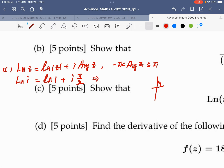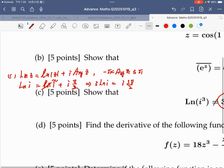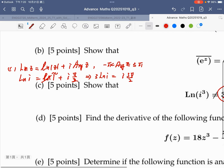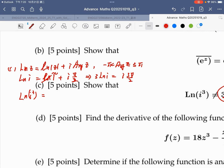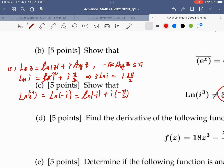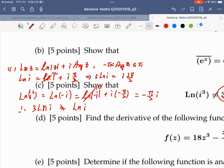Therefore Ln(i) is equal to i times pi over 2. But Ln(i³) is equal to Ln(negative i). The principal argument of negative i is negative pi over 2, not 3 pi over 2. So Ln(i³) gives i times negative pi over 2, while 3 times Ln(i) gives 3 times i pi over 2, and these are not equal — which shows the argument restriction is the key issue.